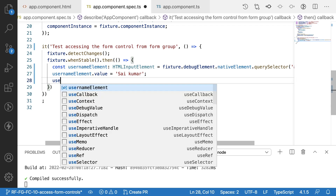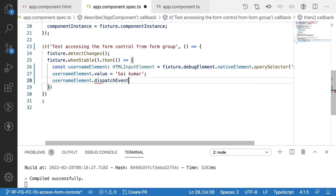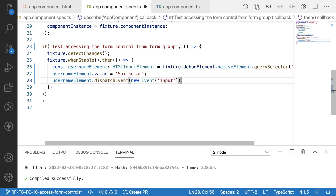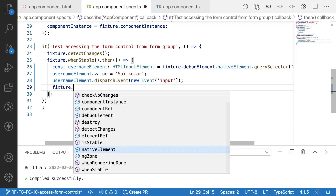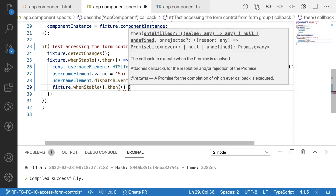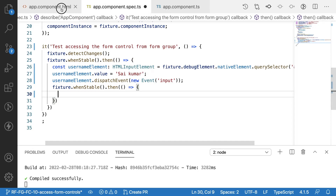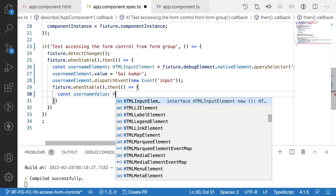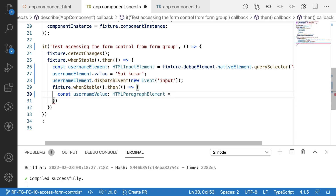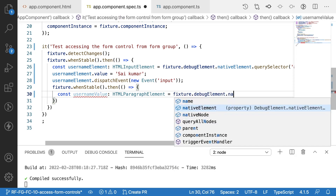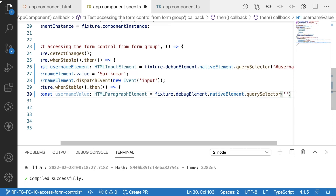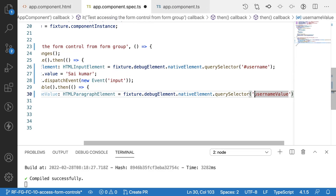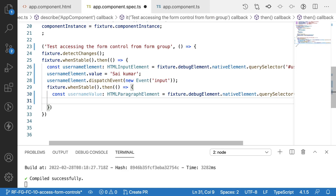I also dispatch an event to trigger this input element: `usernameElement.dispatchEvent(new Event('input'))`. After the fixture is stable again, I want to check the condition by getting the paragraph value element. `const usernameValue` of type `HTMLParagraphElement` is equal to `fixture.debugElement.nativeElement.querySelector('#username-value')` — prefixed with hash since it's an id.